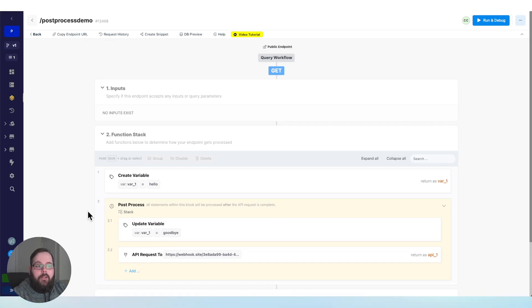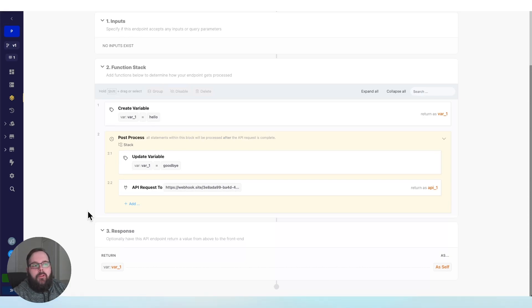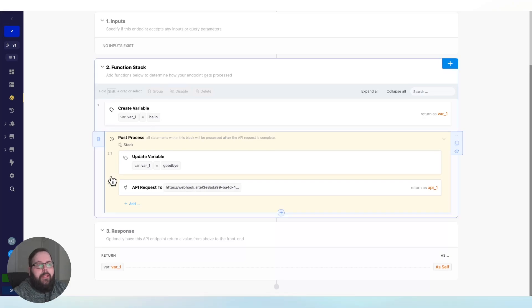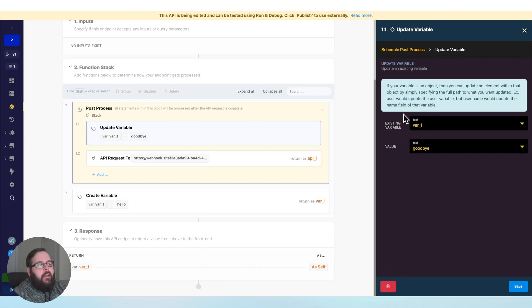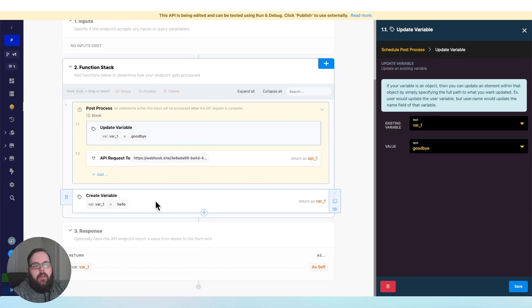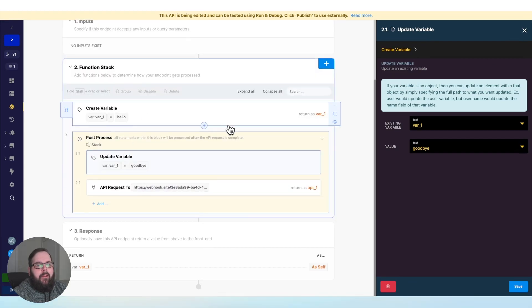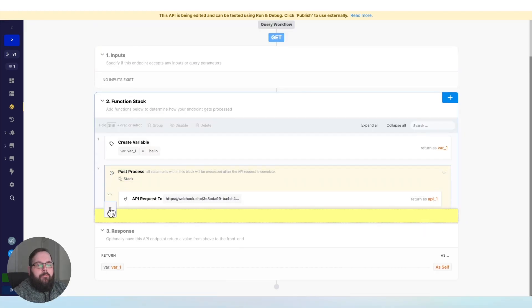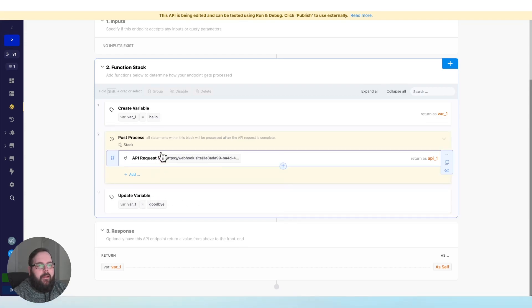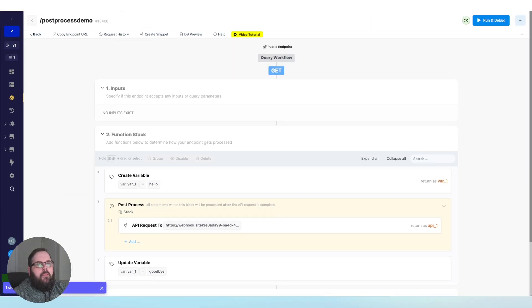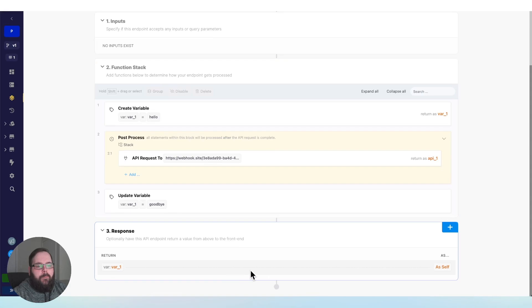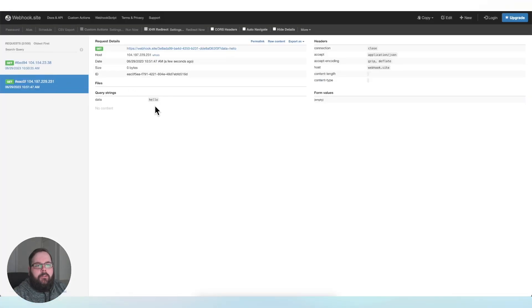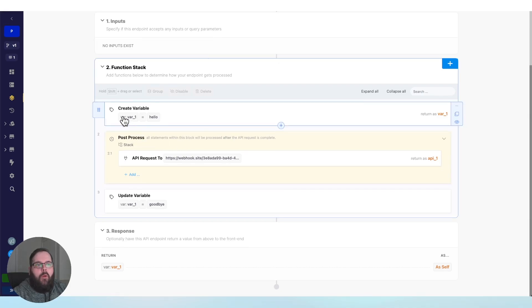The way PostProcess works with variables is important to note. PostProcess will take the contents of the variable at the time that PostProcess was scheduled. This means that if I move my PostProcess up, the update variable doesn't even recognize that var1 exists anymore, because it's not established until after PostProcess. So let's move this back up to the top — var1 is hello again. Now I'm going to move the update variable outside of PostProcess, right down below. Let's publish our changes and call our API. Now our API is responding with goodbye, because we updated that variable before our response was returned. But over on webhook.site, the most recent request shows that this API was sent hello — because we scheduled our PostProcess when var1's contents was hello.